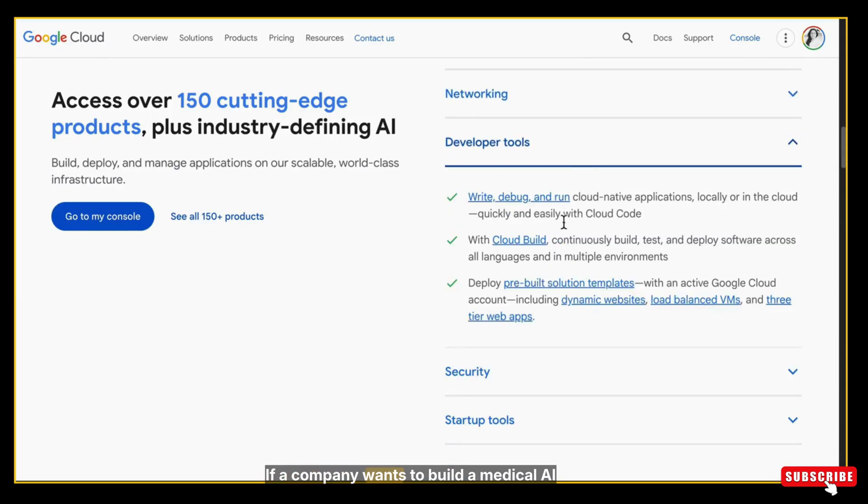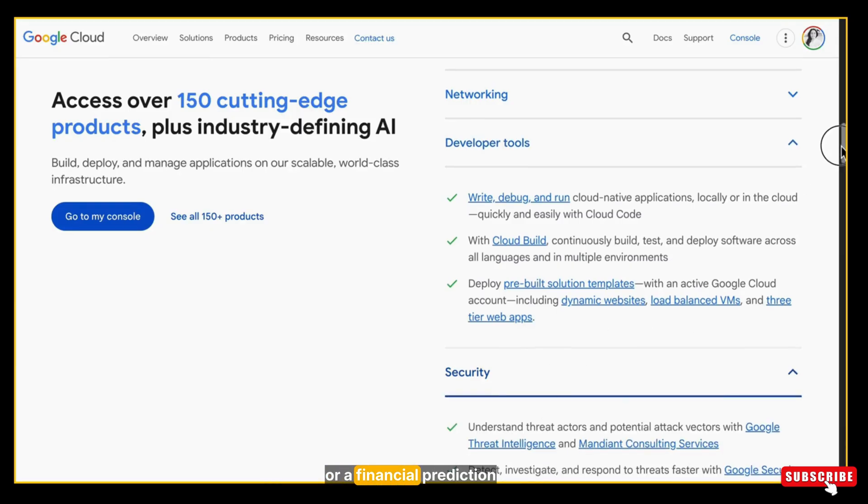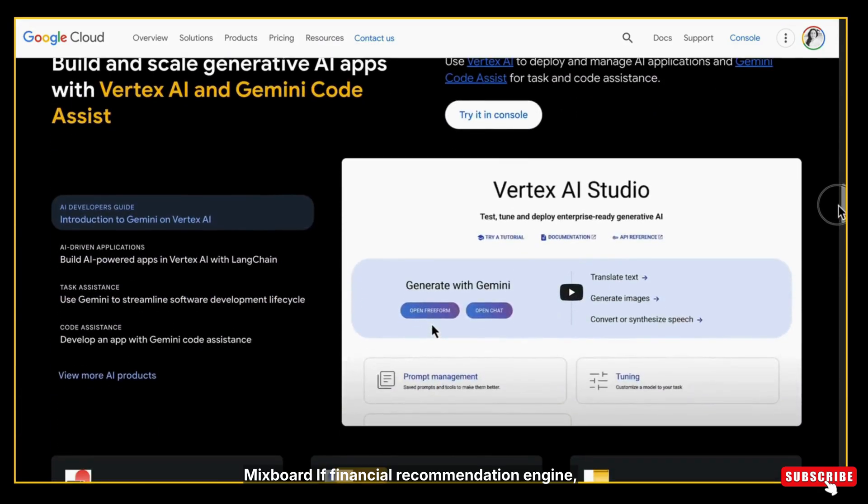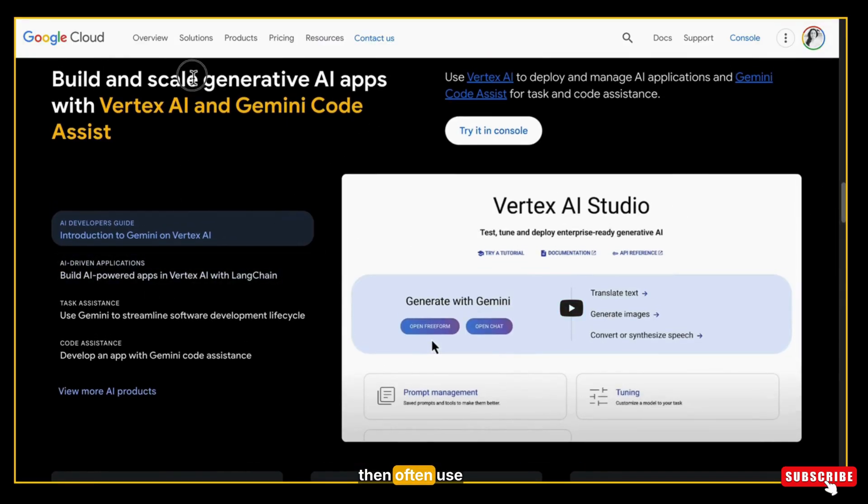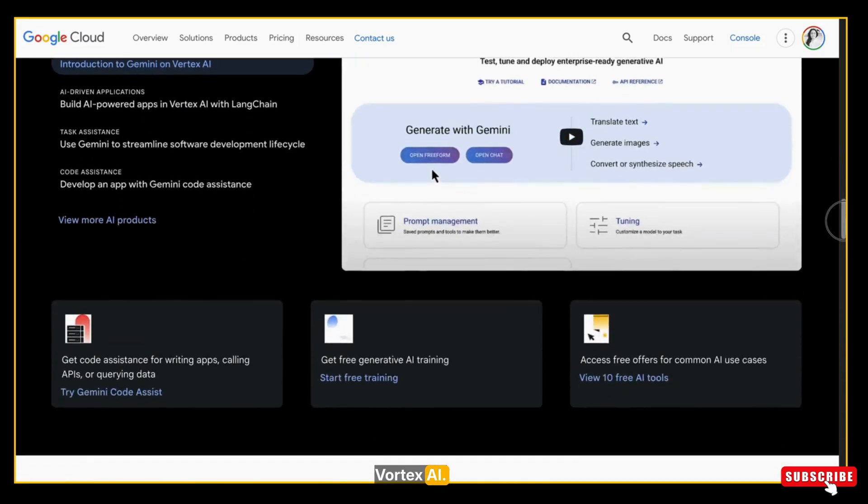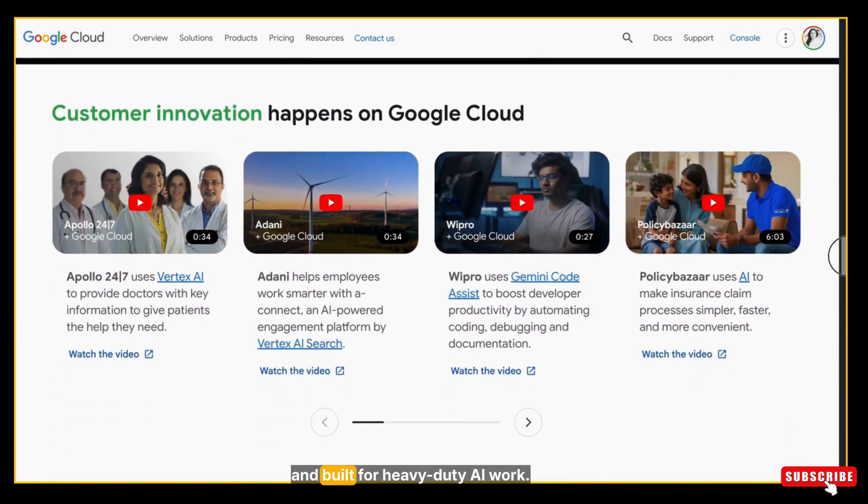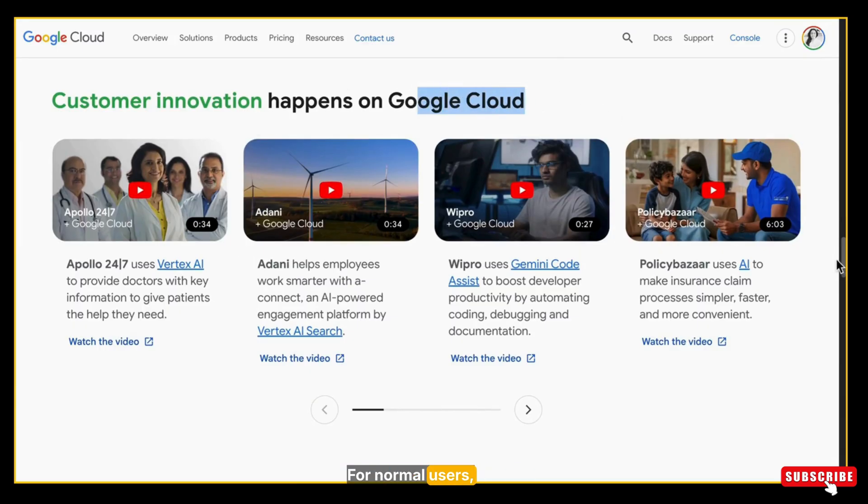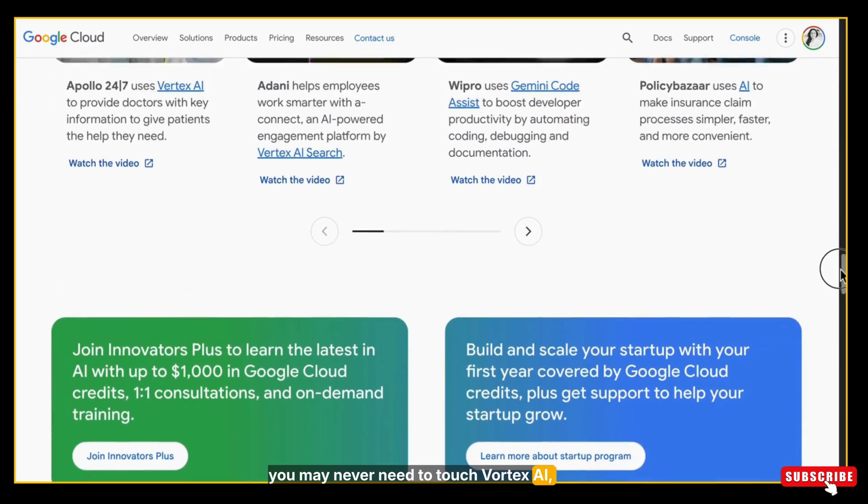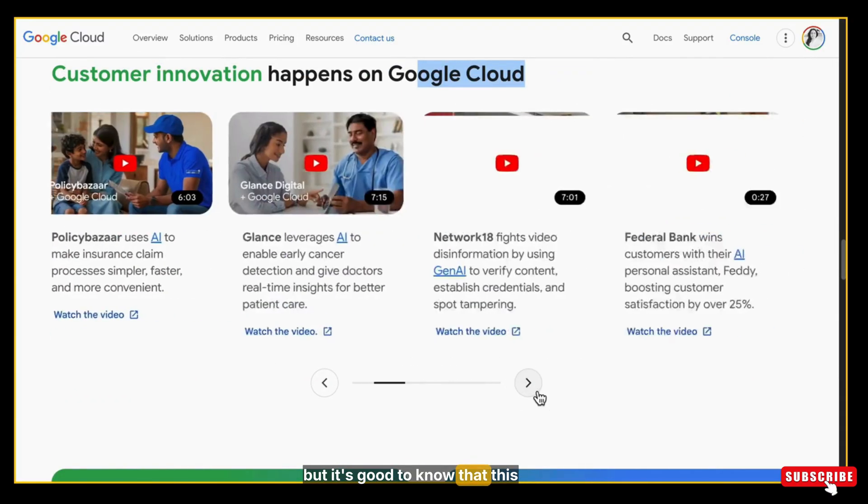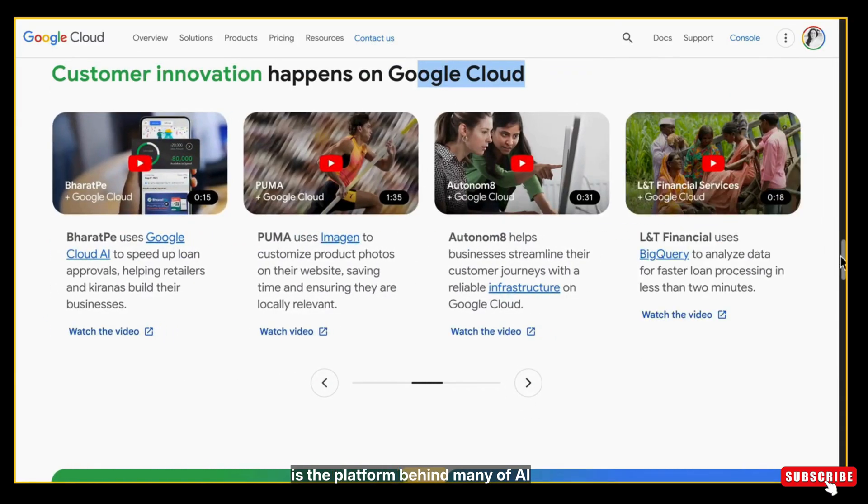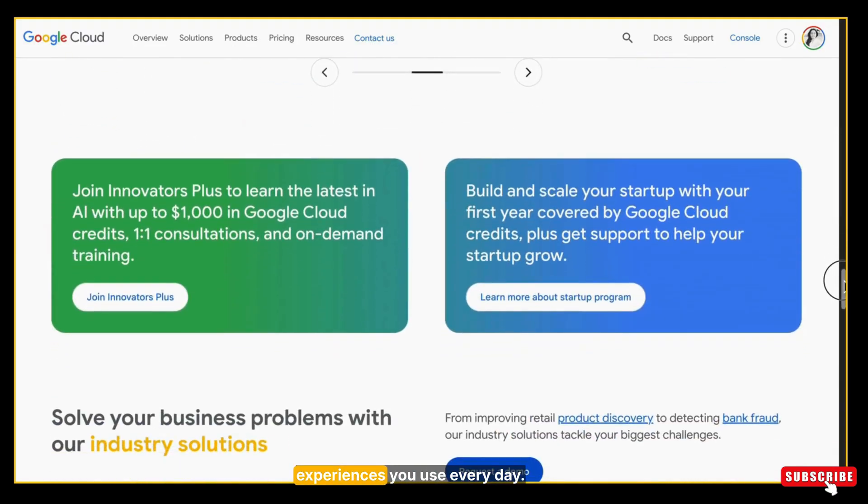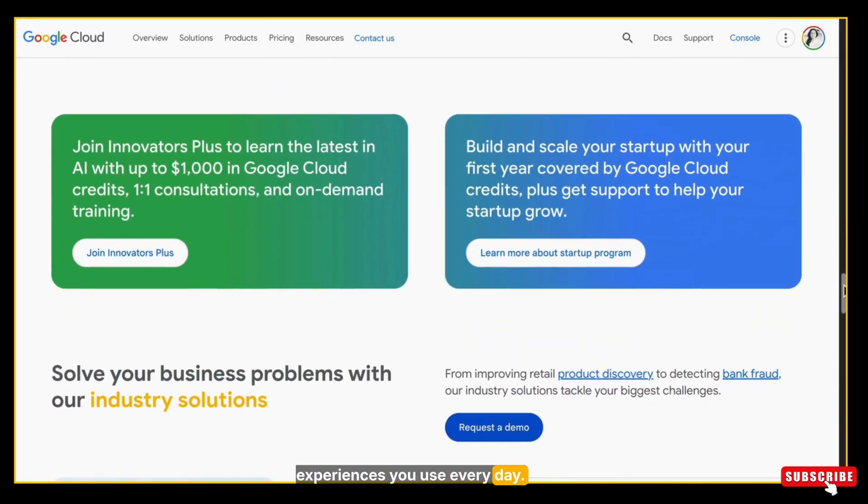If a company wants to build a medical AI, or a financial prediction model, or a retail recommendation engine, they often use Vortex AI. It's powerful, secure, and built for heavy-duty AI work. For normal users, you may never need to touch Vortex AI. But it's good to know that this is the platform behind many of the AI experiences you use every day.